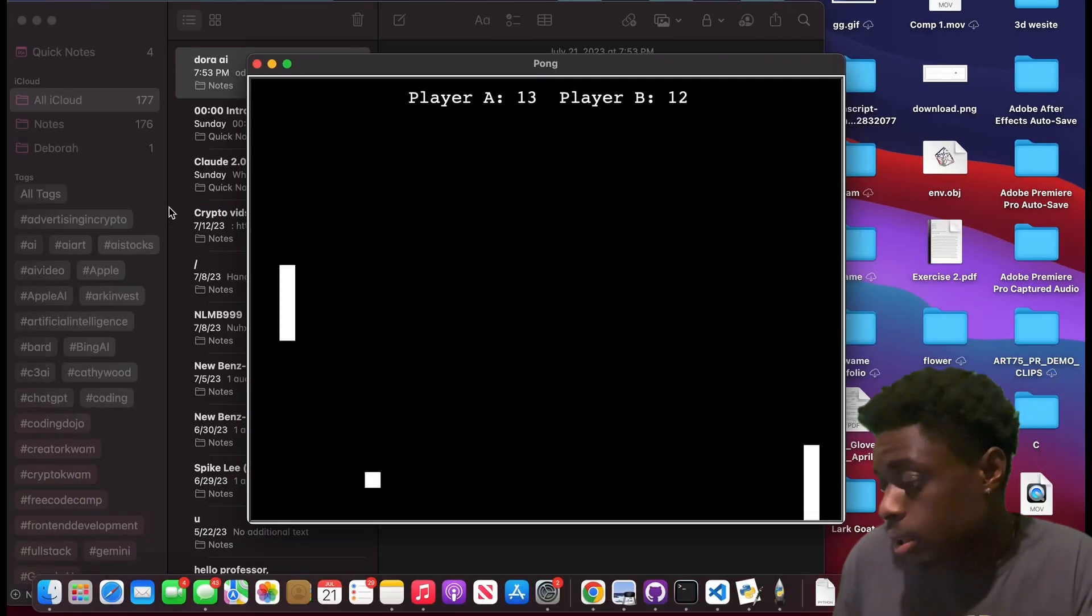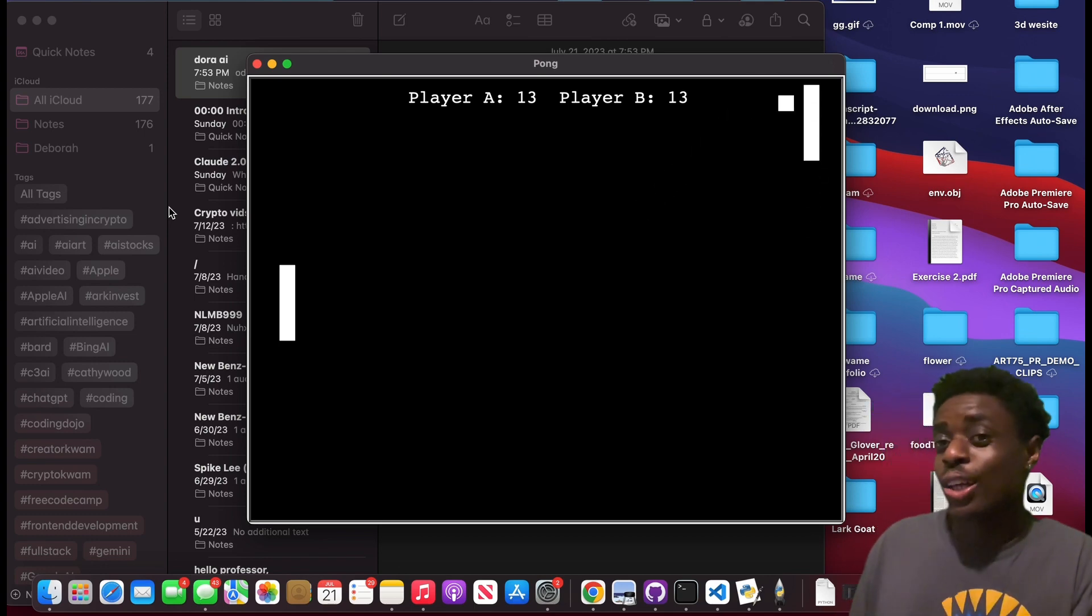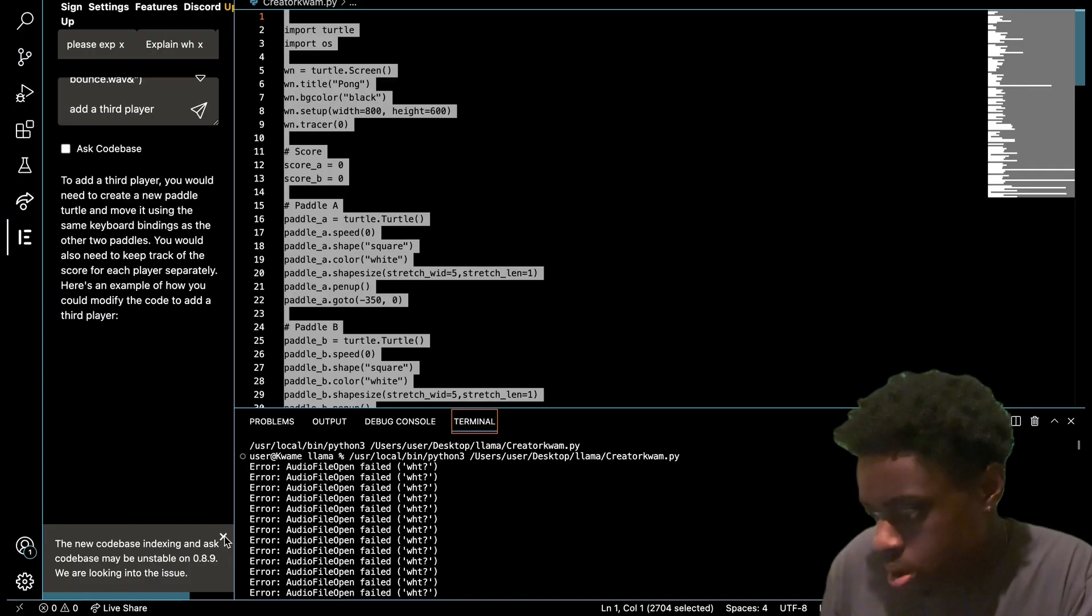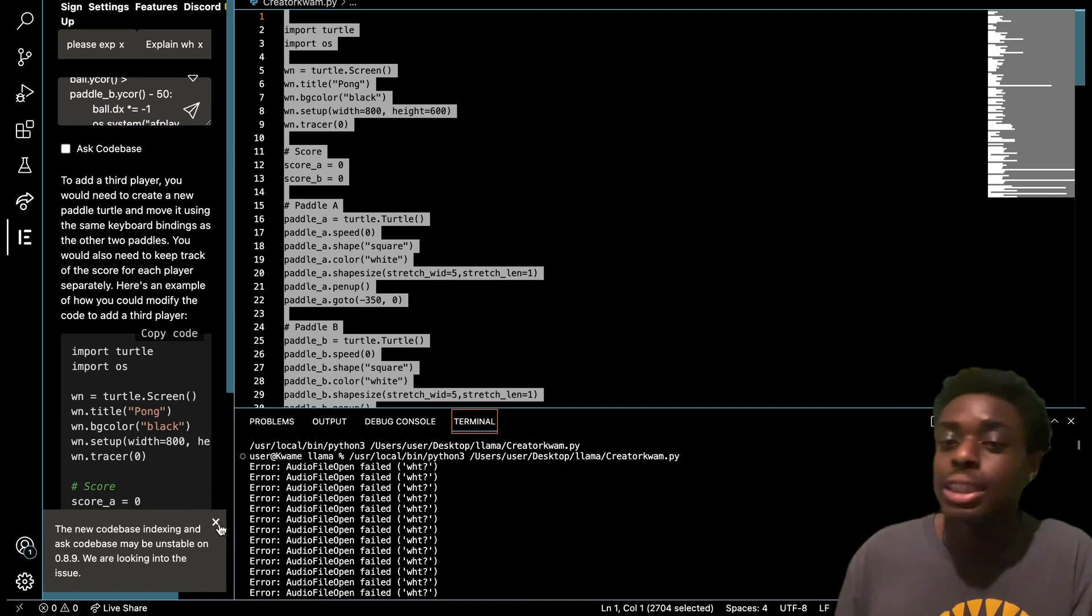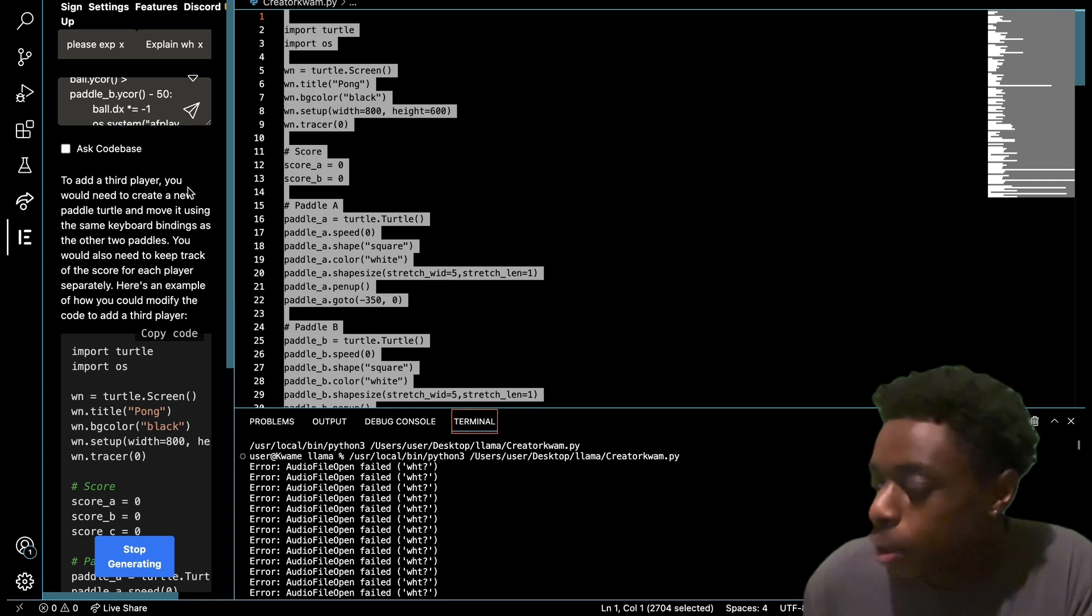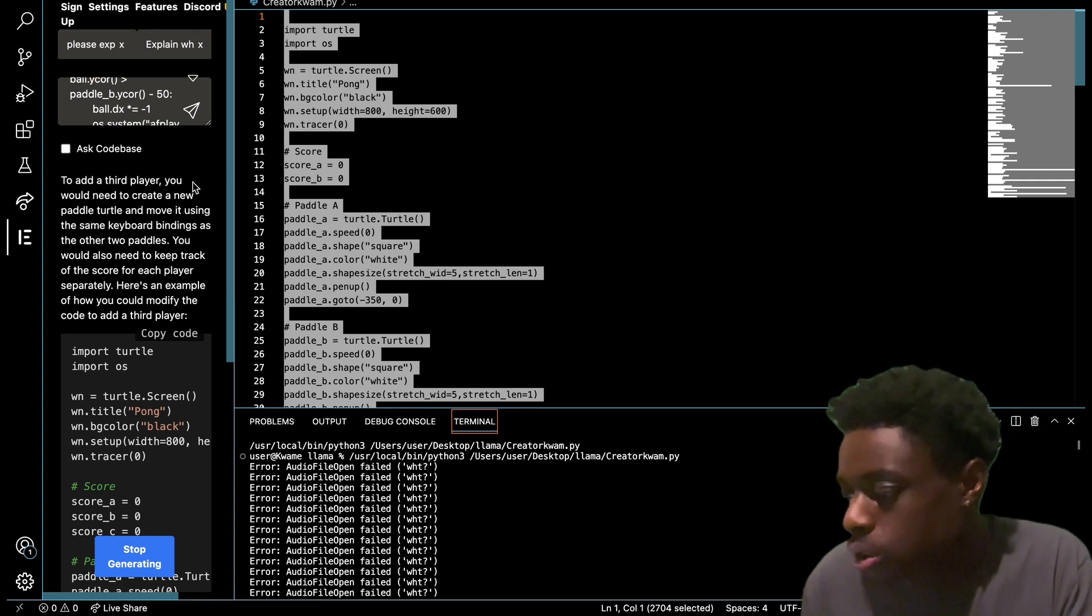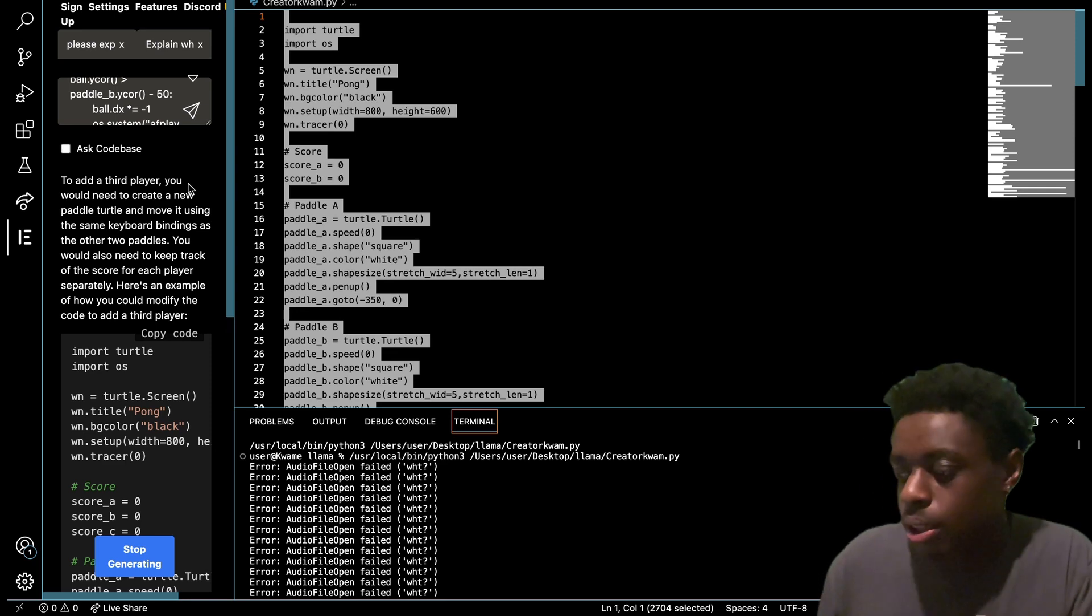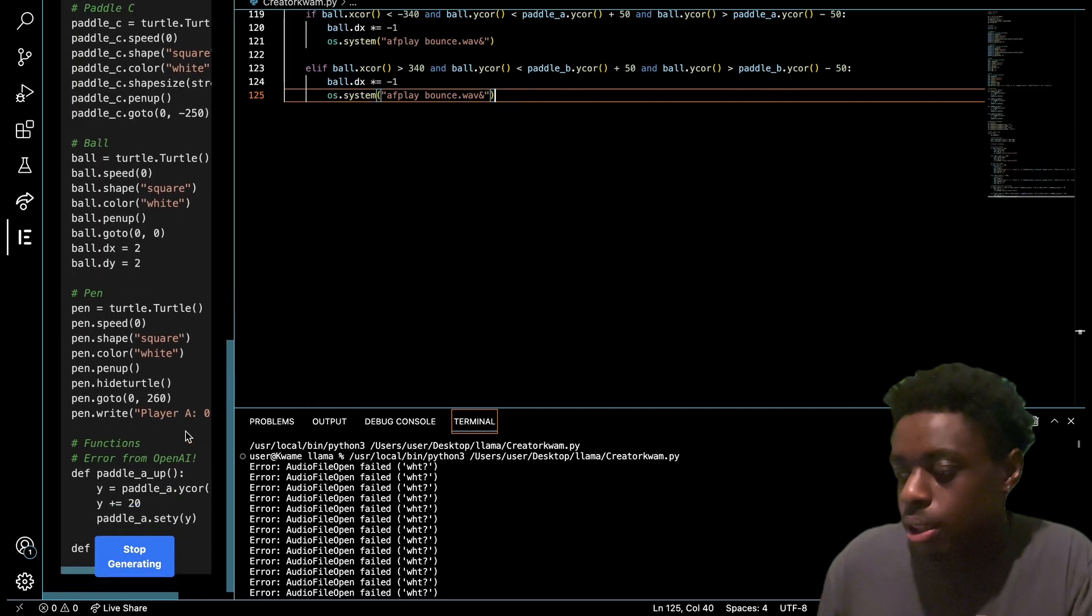As you can see here, it says to add a third player, you would need to create a new paddle turtle and move it using the same keyboard bindings as the other two paddles. You also need to keep track of the score of each player separately. As you can see, it's still generating right here and I believe they wrote out our entire code. Which if that's the case, that's crazy. We're actually gonna copy this code and paste it into a new file to see what comes up when we run it in the terminal.